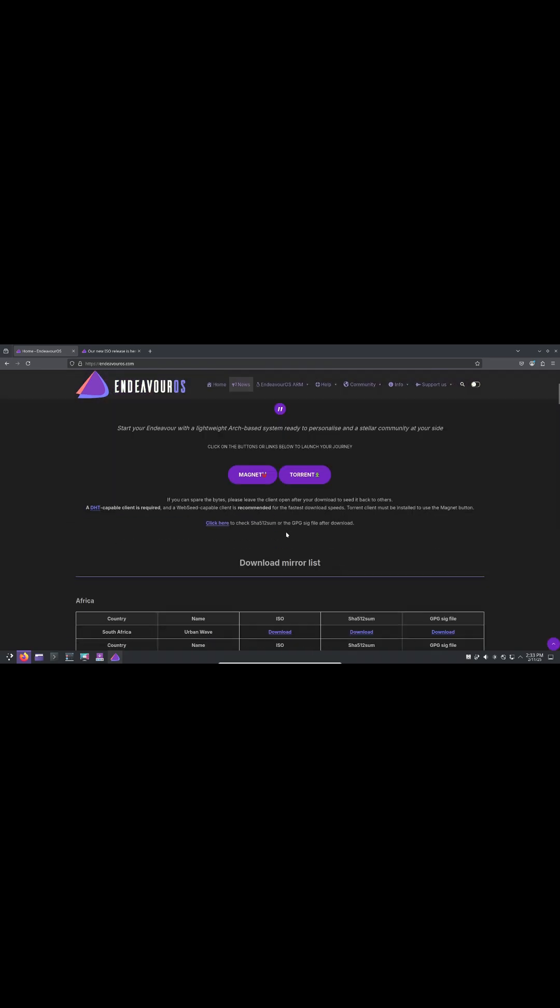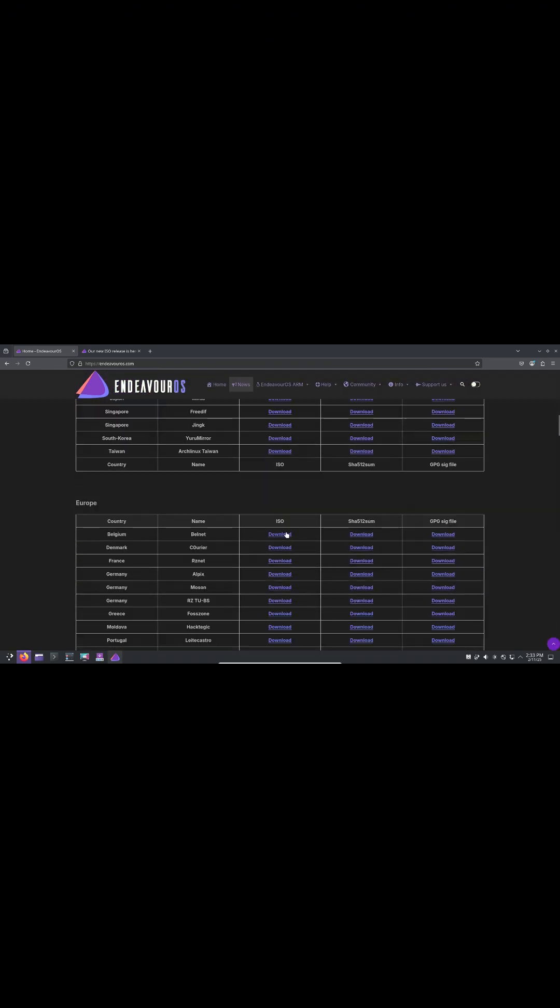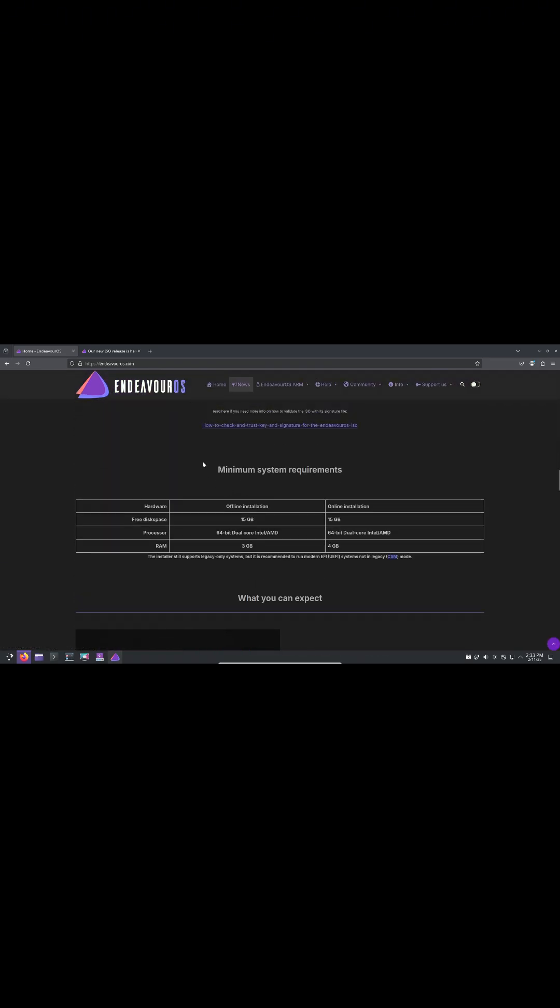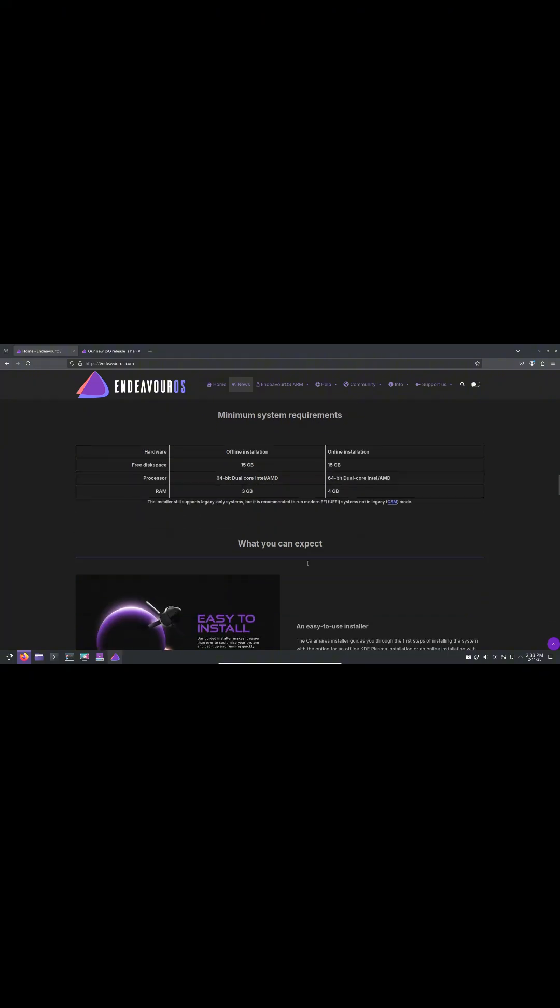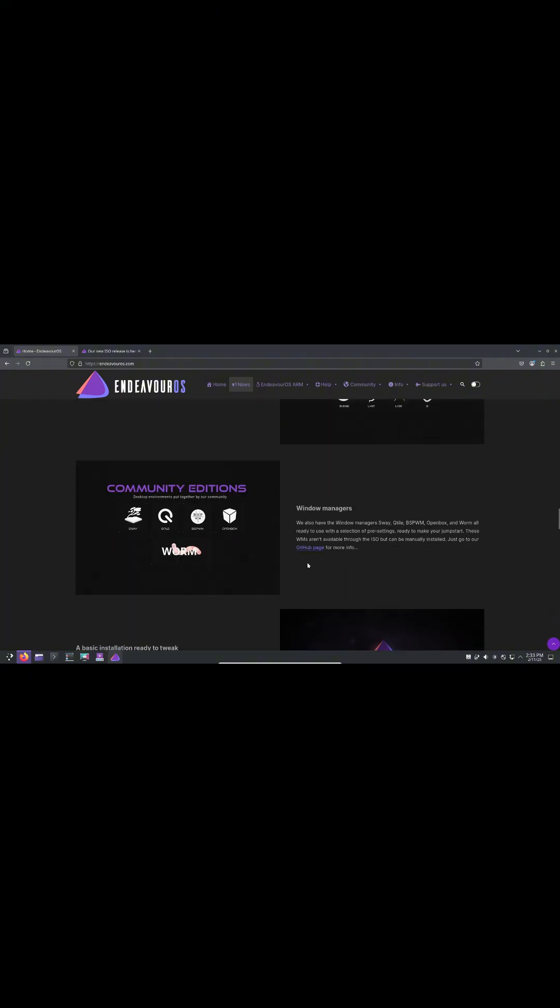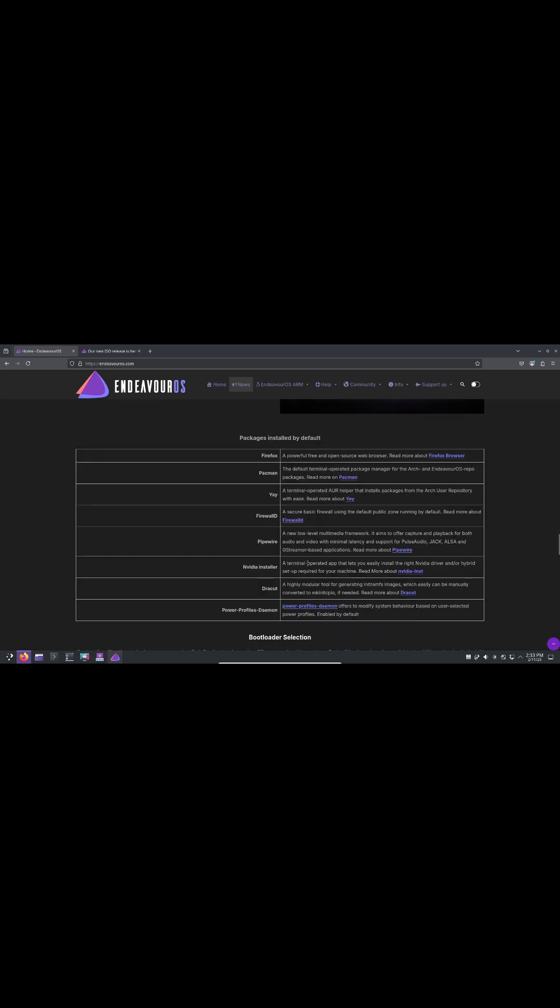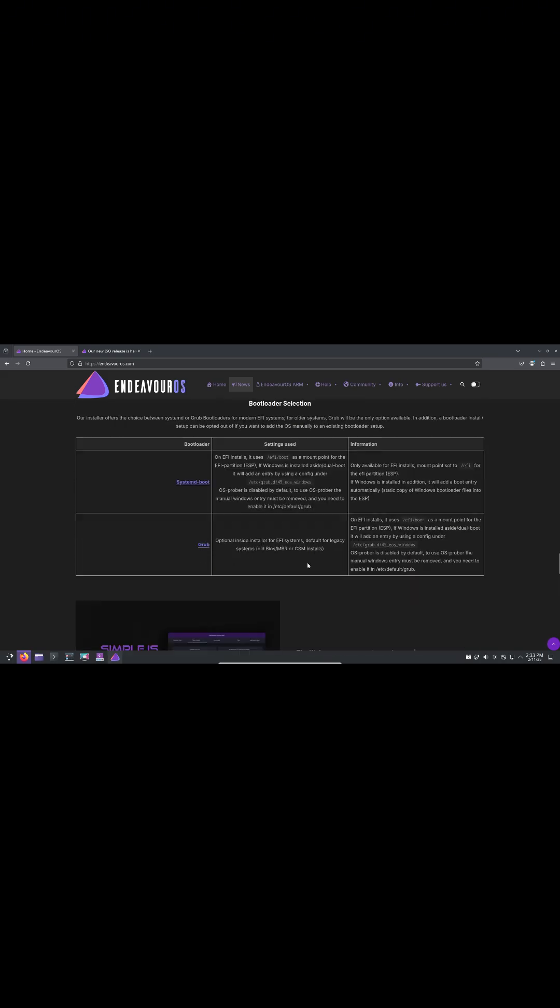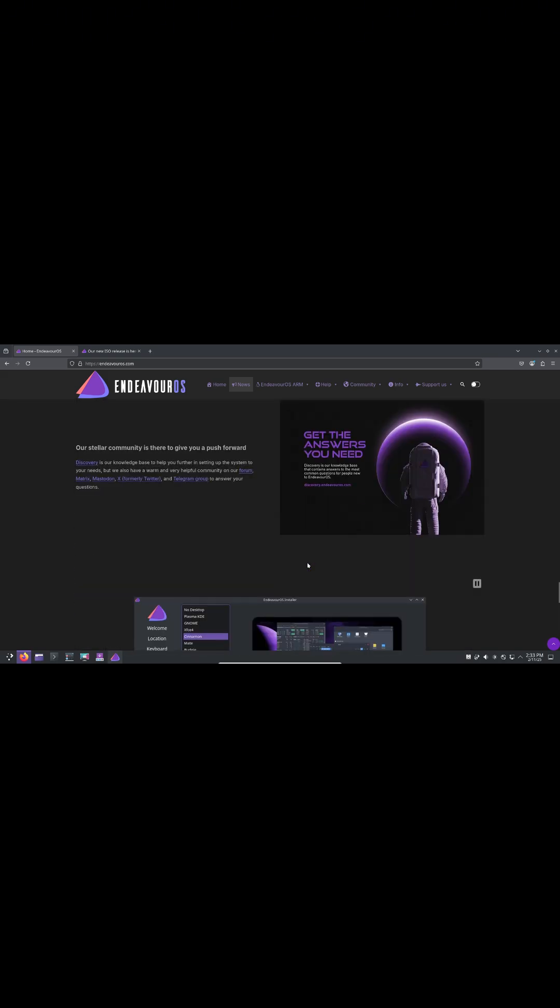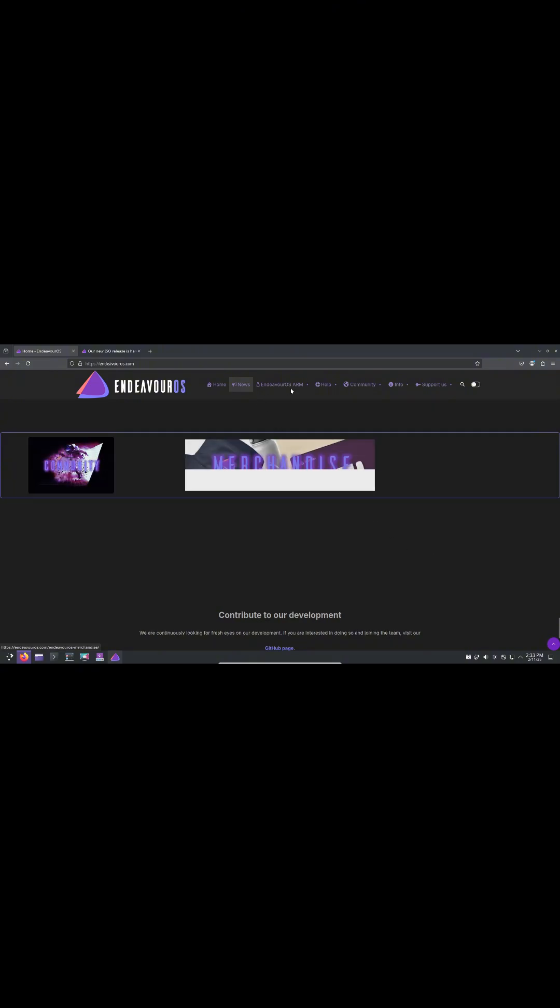To address this, the team plans to release updated ISOs like Neo and Nova when needed. Now what's new in Mercury? Let's talk about the Mercury release and what's new.